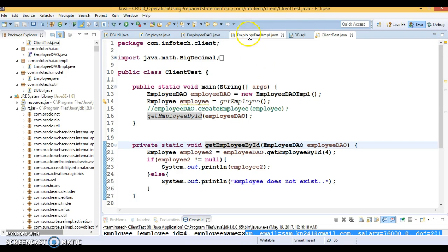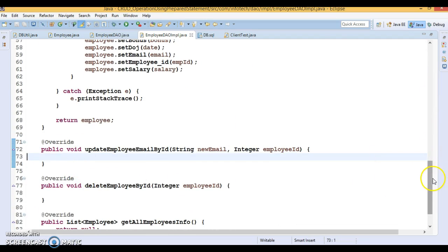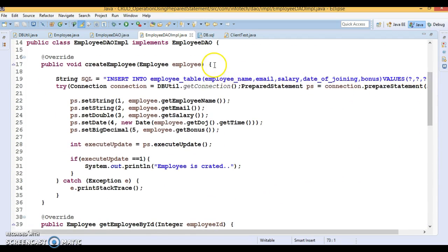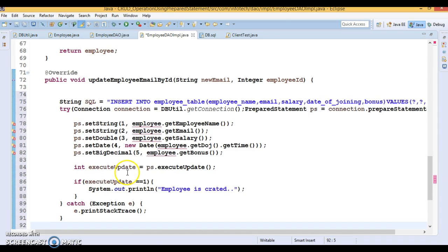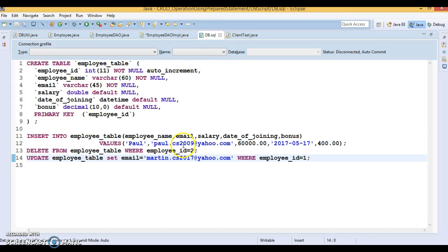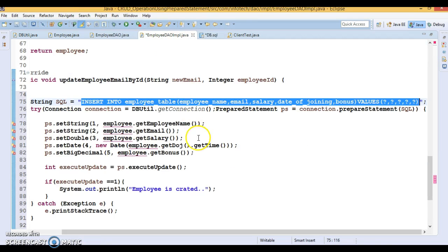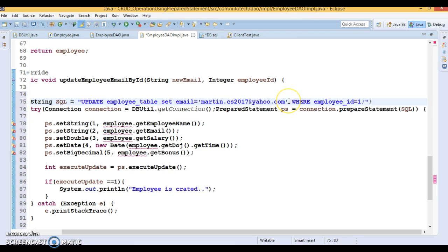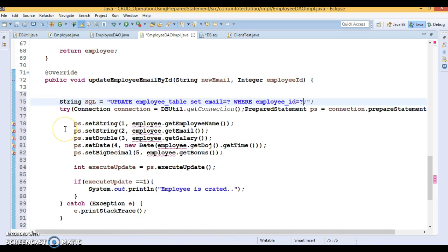This is how to get an employee based on ID — that was the second API in this class. Now the third API: Update. How to perform an update operation. Updation is similar to Create, so I'll copy this code, paste it here, and change the query. I already have an update query written. Since we're using PreparedStatement, we need to use placeholders instead of hard-coded SQL.